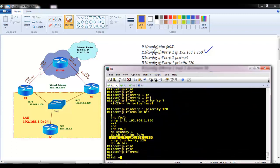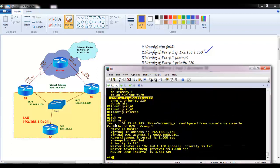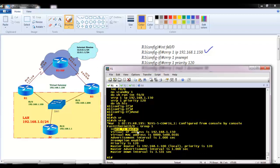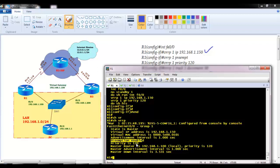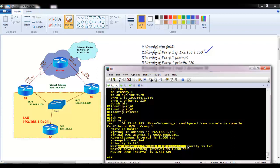Now for verification, we'll use 'show vrrp' and see similar output to HSRP. On f0/0, group 1, the state is master. The terminology in VRRP is 'master' and 'backup' instead of 'active' and 'standby'. You can see the virtual IP, the virtual MAC — which has a different format in VRRP — and preemption is enabled by default even though I didn't give that command. The priority value is 120.